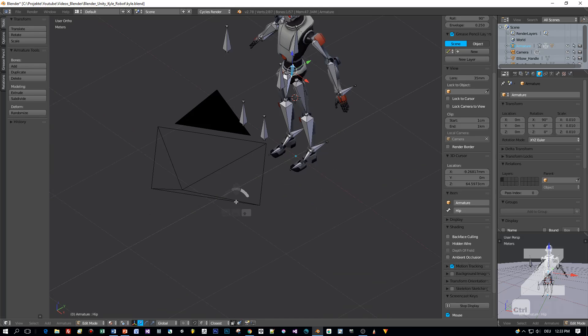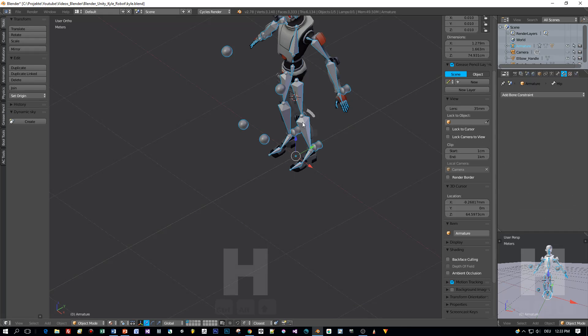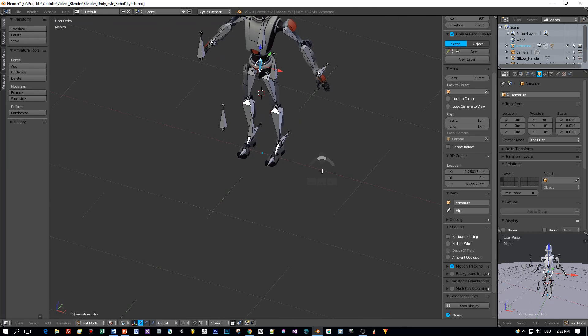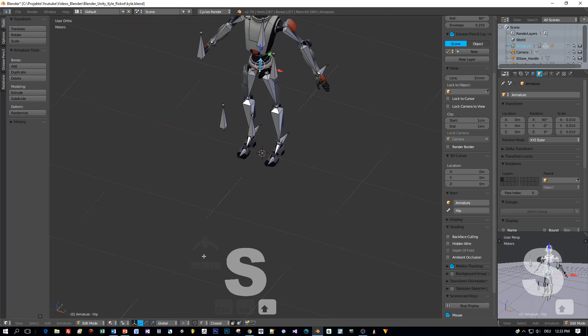Now let's hide the camera in object mode. Press H to hide it because we don't need the camera at the moment. And then I set my 3D cursor to the center because I want to add a new bone at that location.